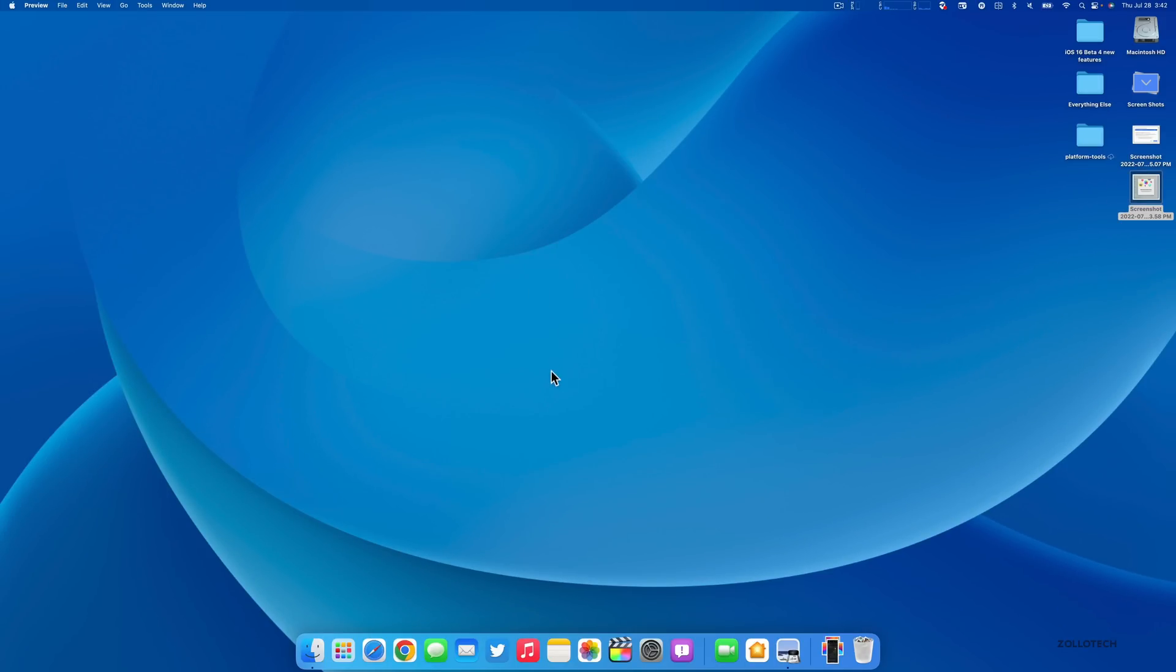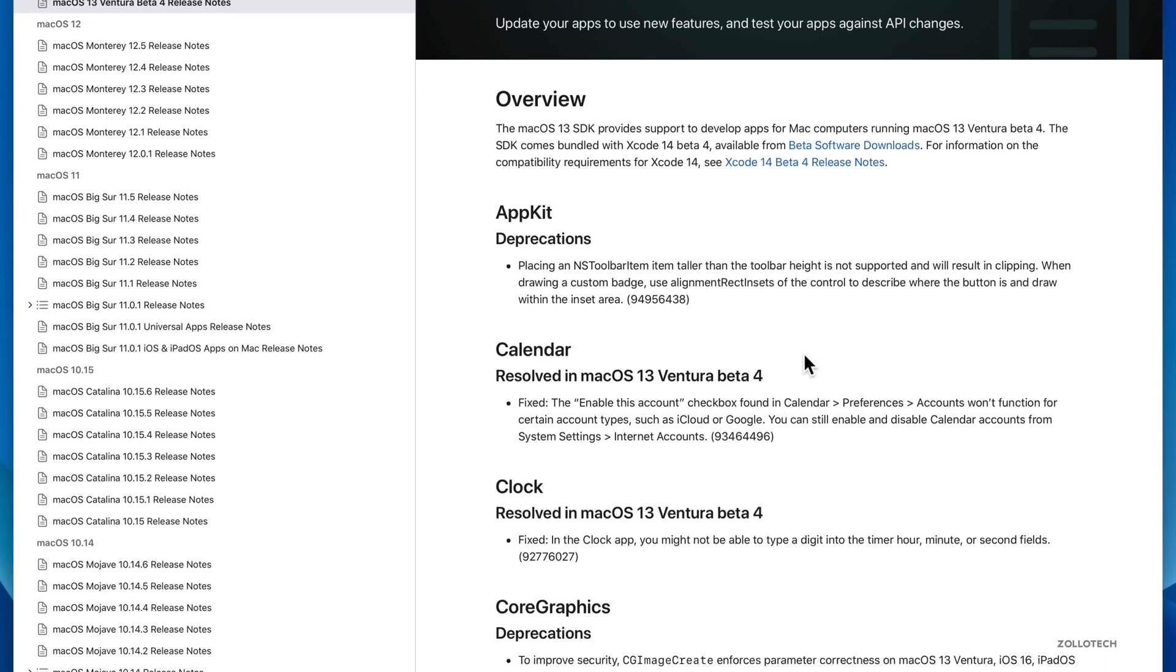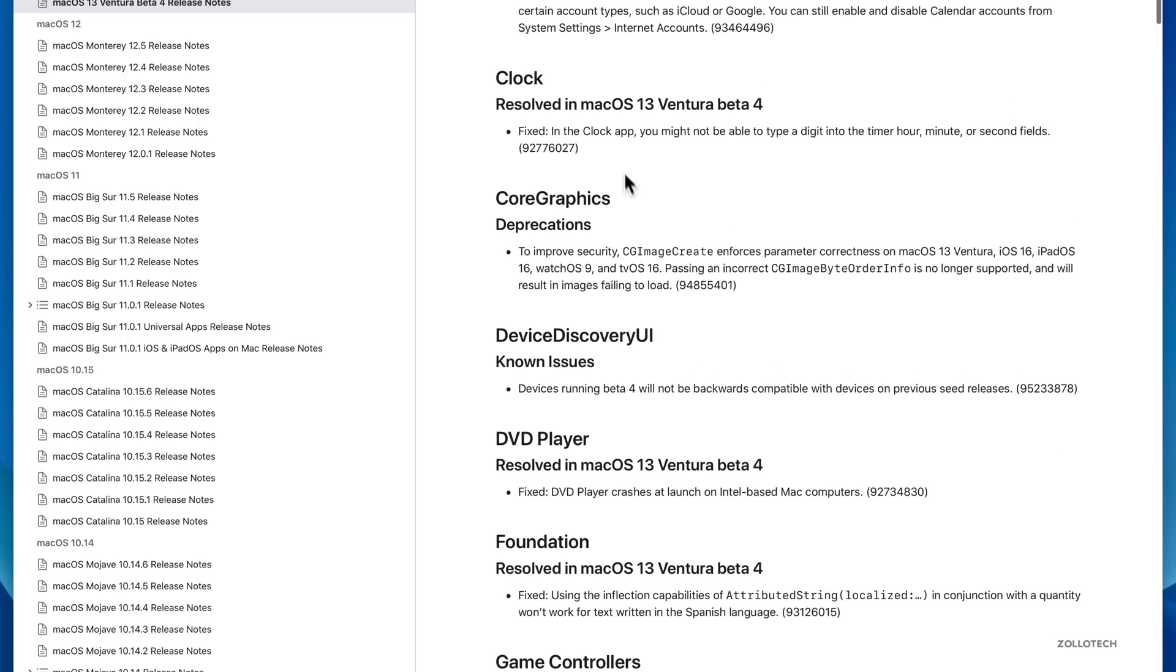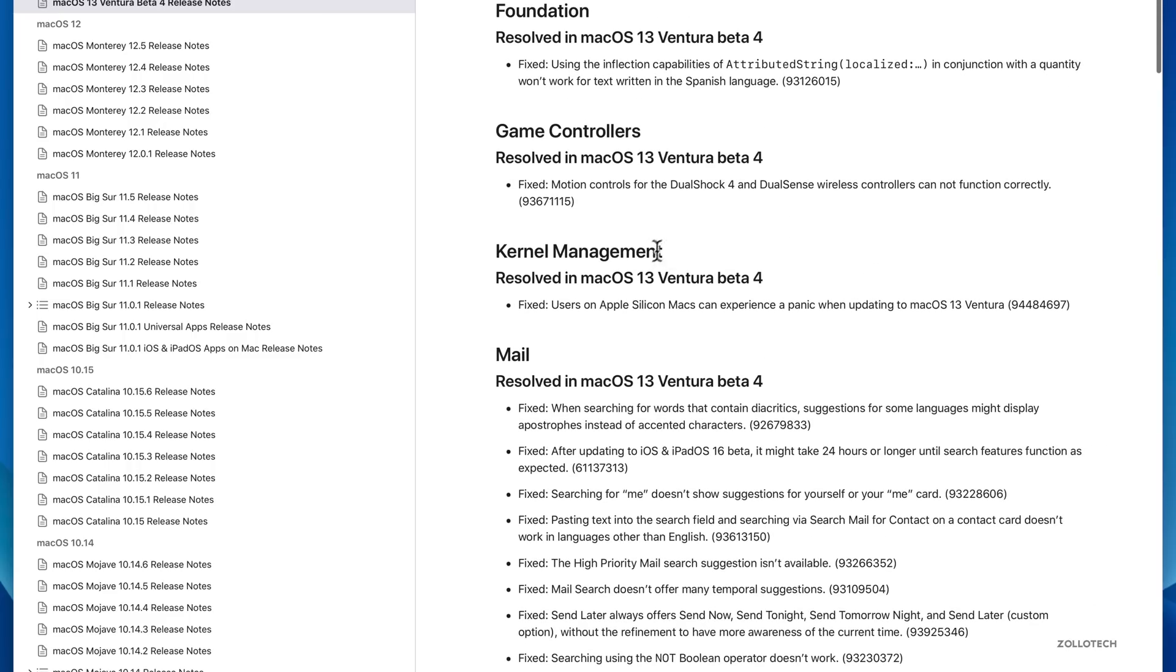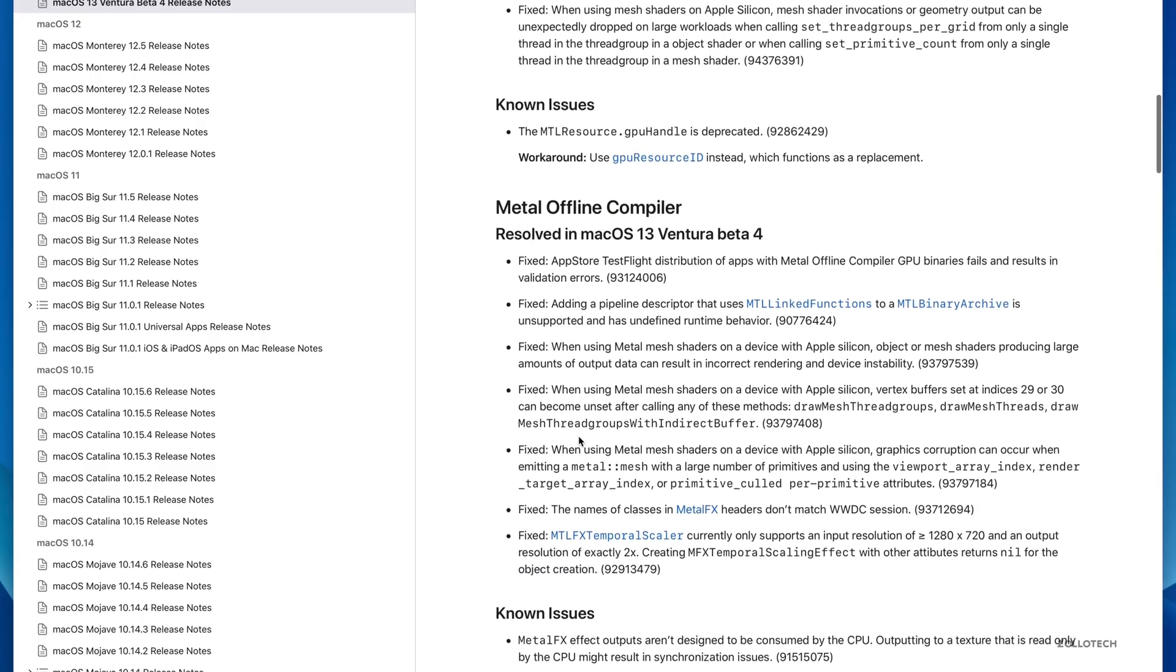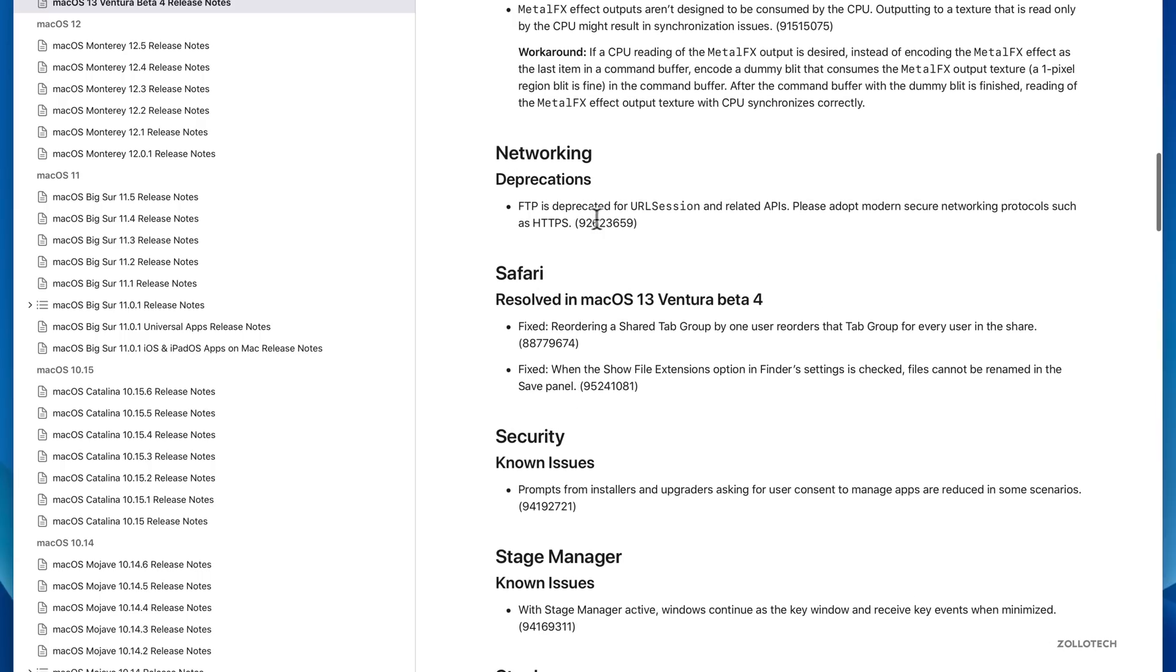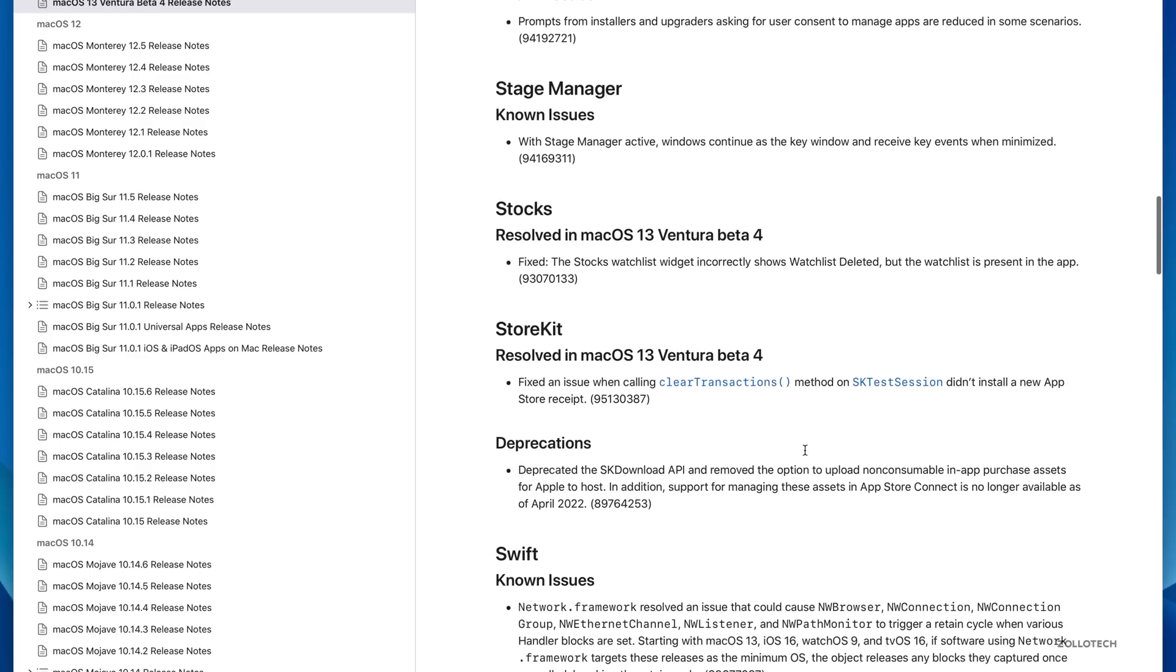There's a ton of bug fixes in this update. If we go into Safari and take a look at the notes, thankfully Apple publishes these to everyone now. You can see over 45 different resolved issues. The first one is for Calendar where it says the enable this account checkbox found in Calendar preferences won't function for certain account types. Same is true with Clock where you might not be able to type a digit into the timer hour, minute, or second fields. If we continue down you'll see things such as kernel management in Mail, MapKit, Metal, networking - Safari they've resolved some issues where reordering a shared tab group by one user reorders that tab group for every user in the share. Now it doesn't do that anymore.